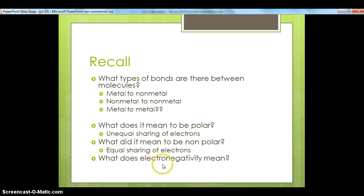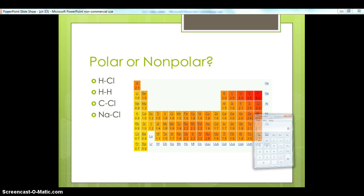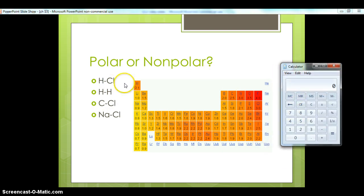When we have something that's really electronegative, it will really attract electrons to itself because it wants those electrons. If something is not very electronegative, it won't be attracting electrons very much. So let's look at bonds — when is a bond considered polar and when is it considered non-polar? One guideline is that if I have a non-metal bonded to a non-metal, I have a covalent bond, and I have to decide if it's polar or non-polar.